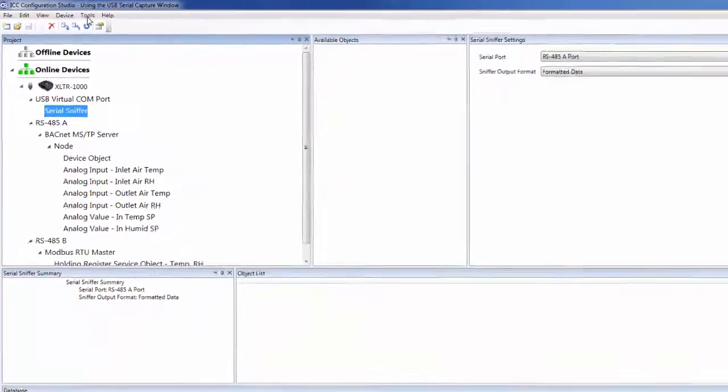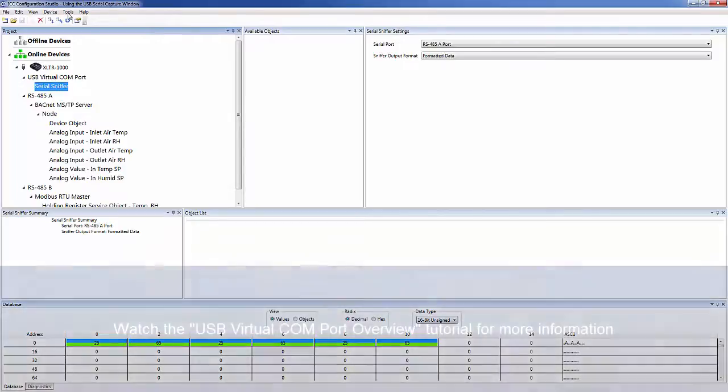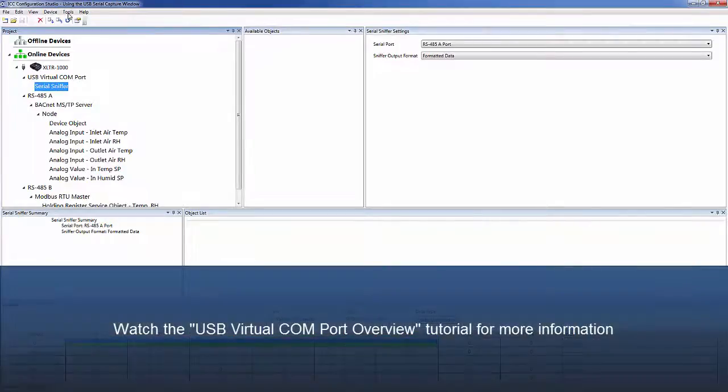For an overview of the USB Virtual Comm Port features, please watch the USB Virtual Comm Port overview tutorial.